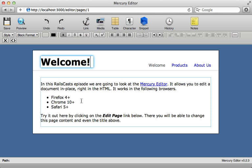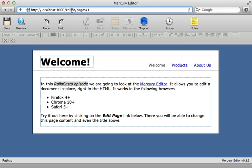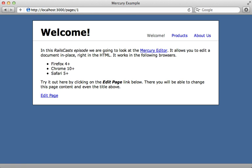So now we can try this out. I'll edit one more part of this page here. Make that italic, and click on save. And then even though it doesn't look like anything happened here, it actually did save the record in the database. And if I go to that actual page, you can see that those changes have taken place.